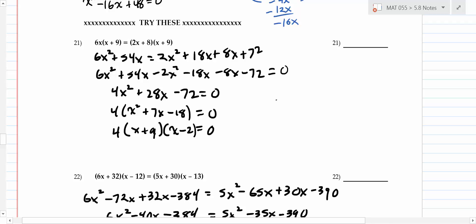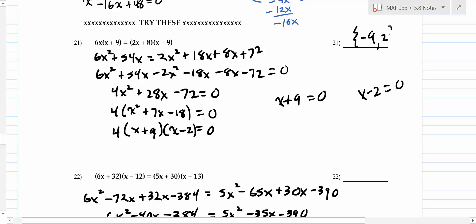The idea: you get -9 and 2 as your answers. The key to this problem is getting that on your paper. What many of you did was forget to take the 4 out first. You want to take the 4 out first, then factor the trinomial. It's easier that way.